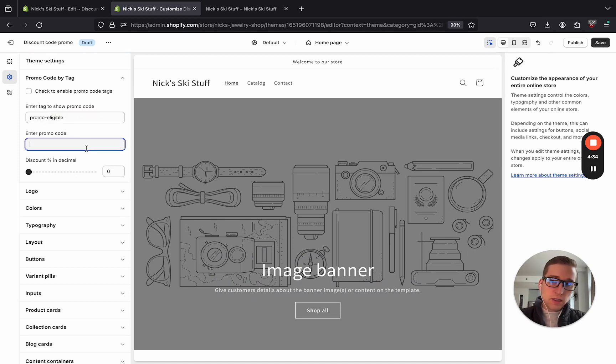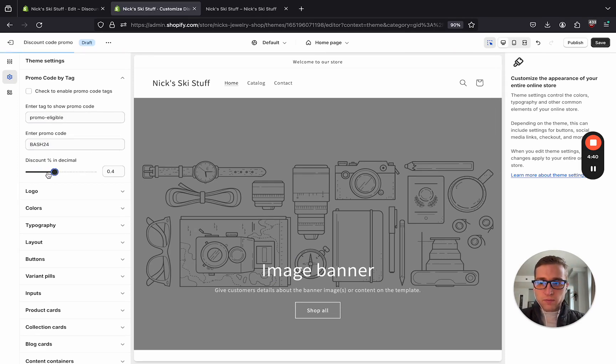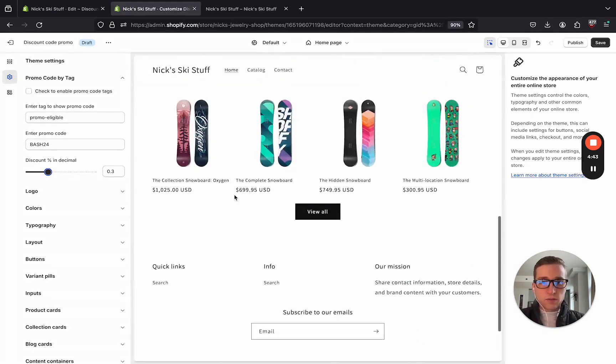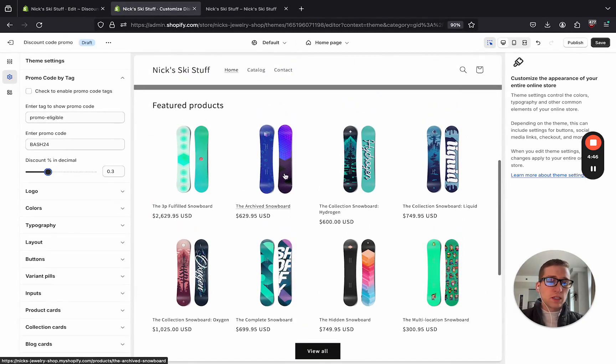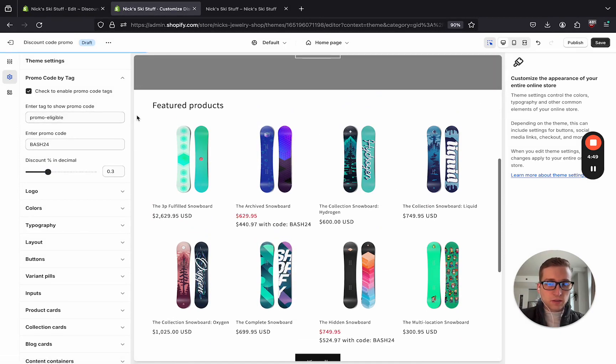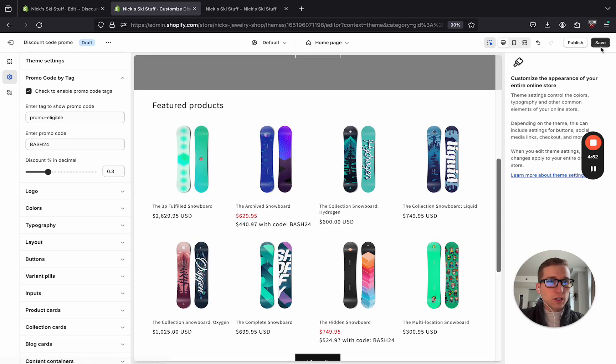I'm going to call it bash24, and I want a 30% discount. And then if I cover over here, I know this is one that's in that collection we added the tag to. So if I toggle this, boom, we should see it change here.